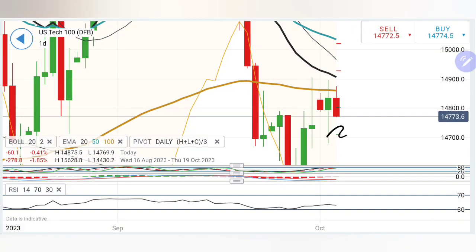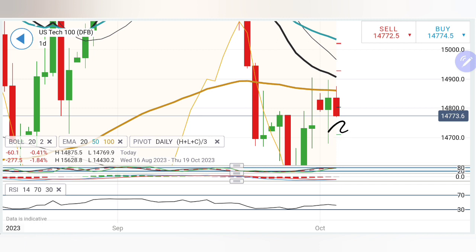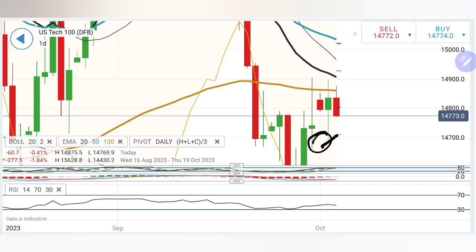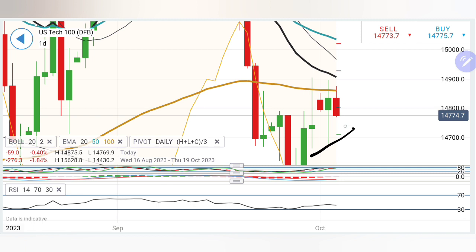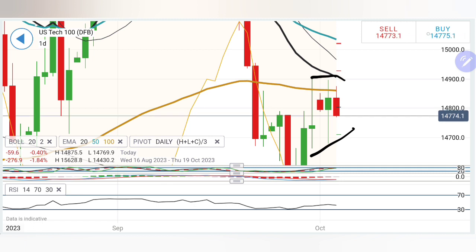Tech 100 got the support precisely as what we discussed in our daily review yesterday — that the 14656-14680 zone was going to be the maximum support zone. With that as support, we have seen it rising to 14900, giving it a very, very good rise.